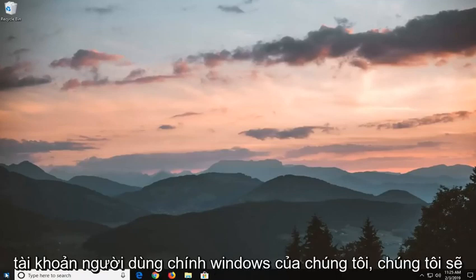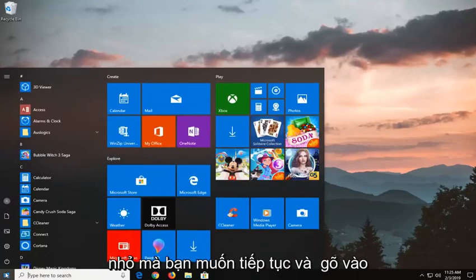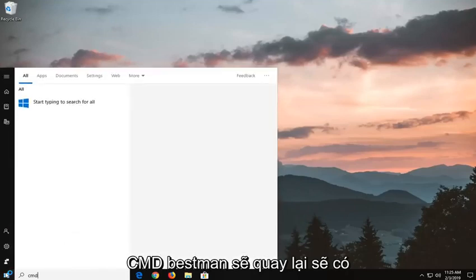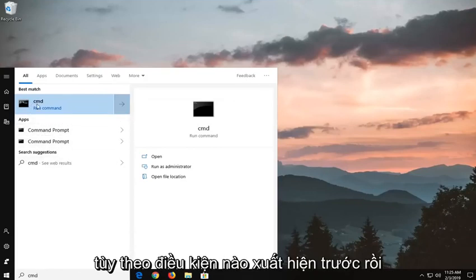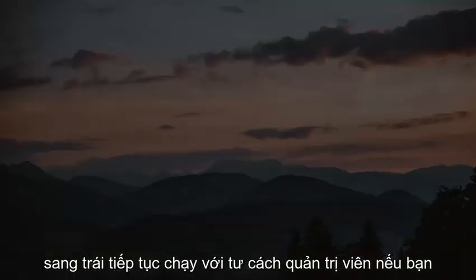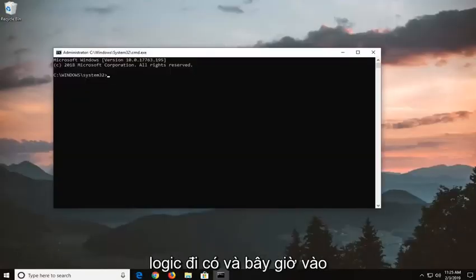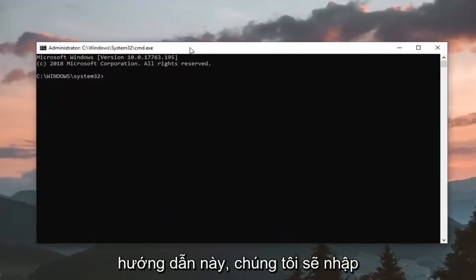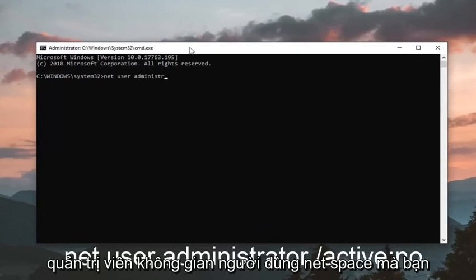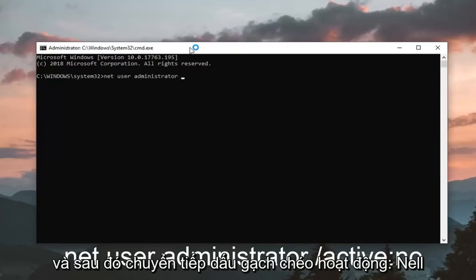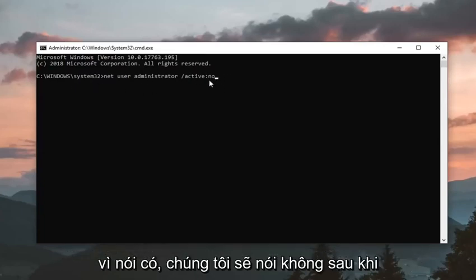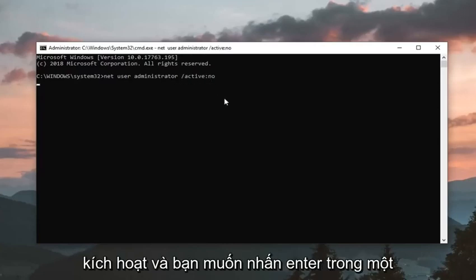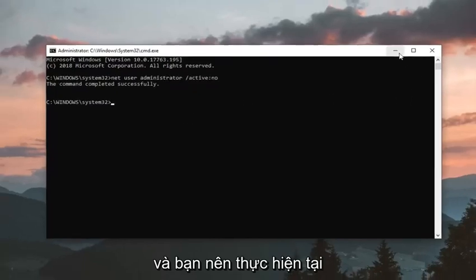Once we've gone back into our Windows main user account, we're going to open up the start menu and type in cmd. Best match should come back with command prompt. Right click on command prompt and left click on run as administrator. If you receive a user account control prompt, left click on yes. Now in this elevated command line window, type in: net user administrator, forward slash active colon no. Exactly the same thing we typed before except instead of yes, we're saying no. Hit enter on your keyboard — command completed successfully — and you should be good to go.